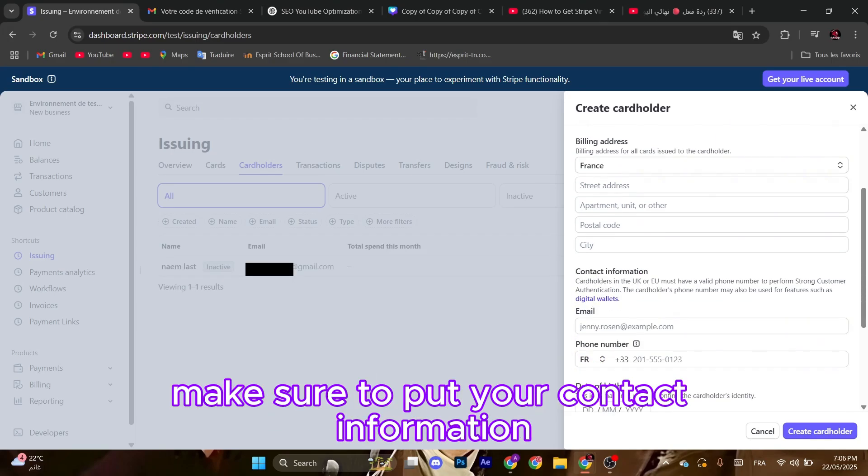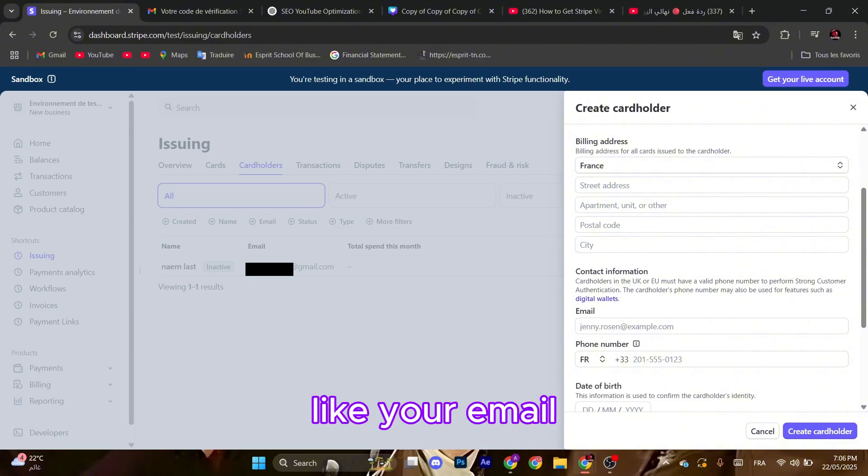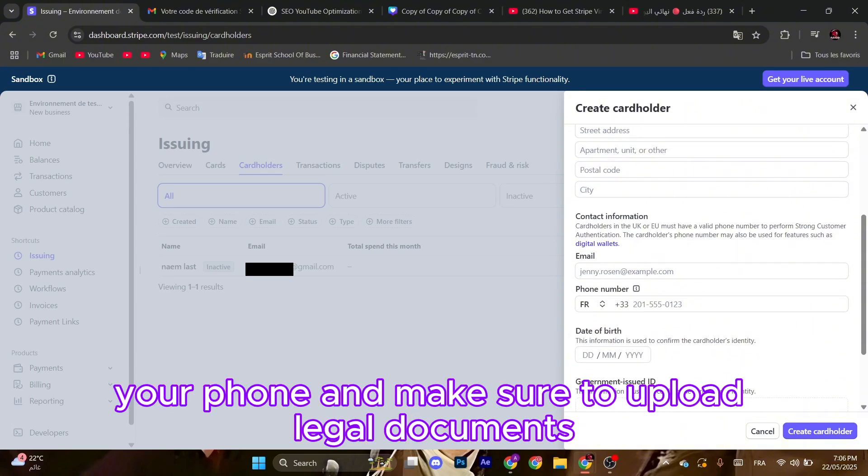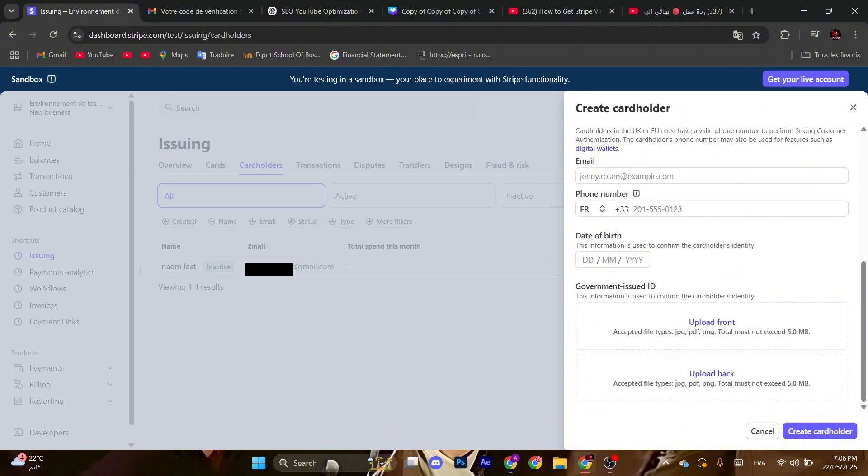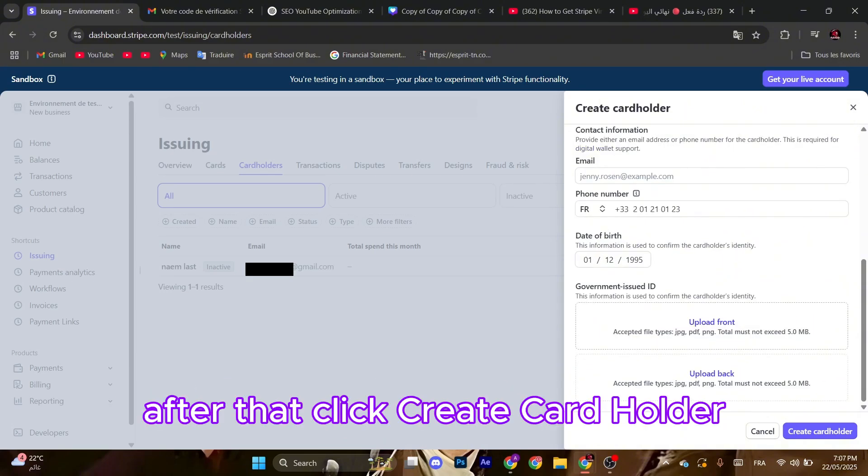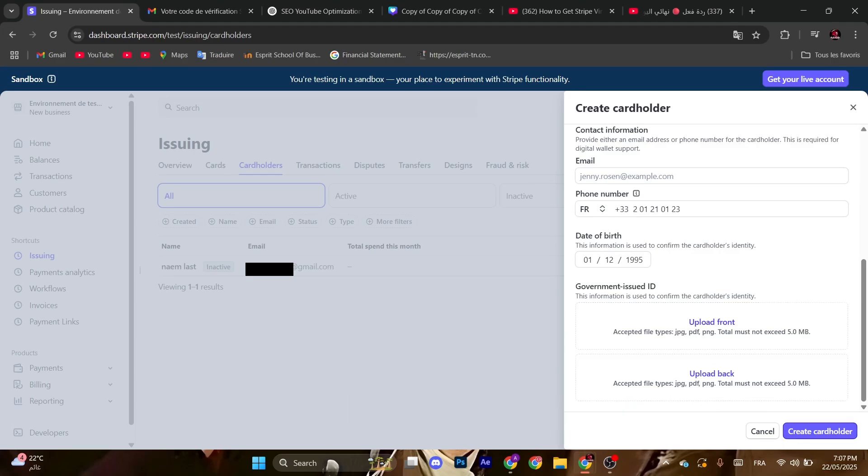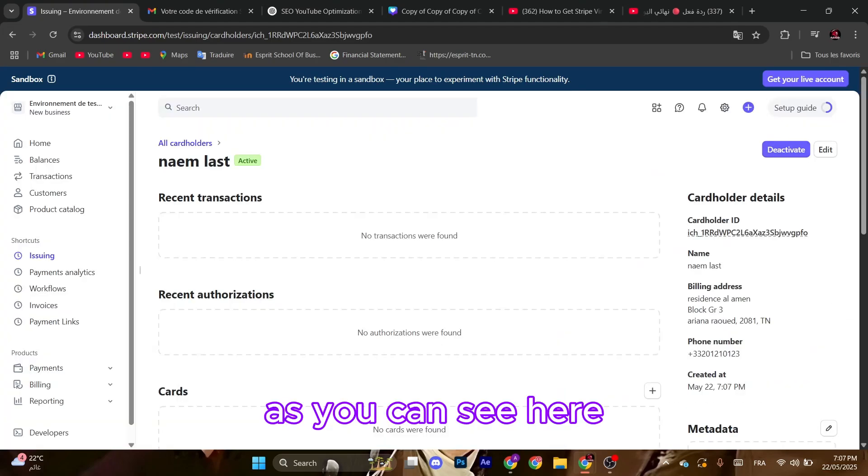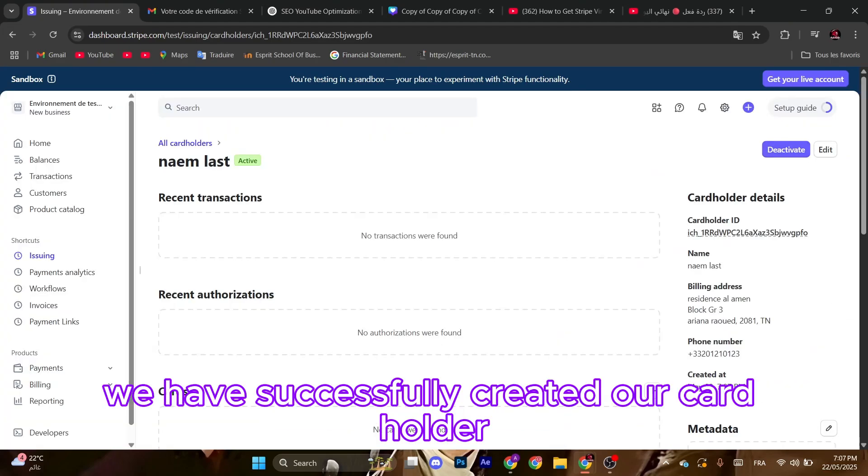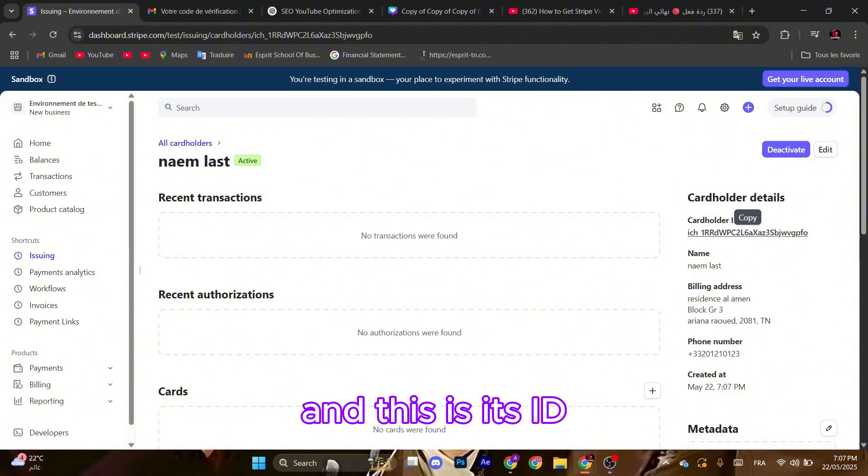your billing address. Make sure to put your contact information like your email, your phone, and make sure to upload legal documents. After that, click create cardholder. As you can see here, we have successfully created our cardholder and this is its ID.